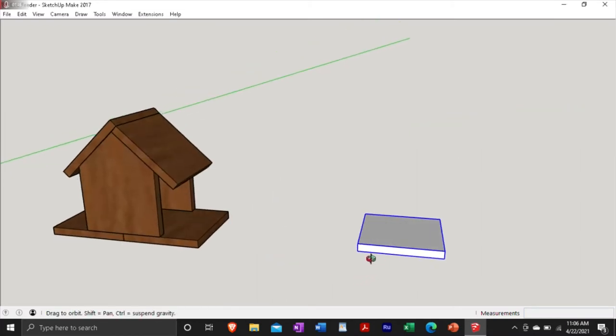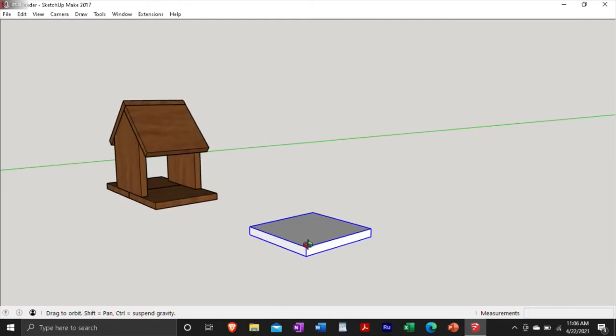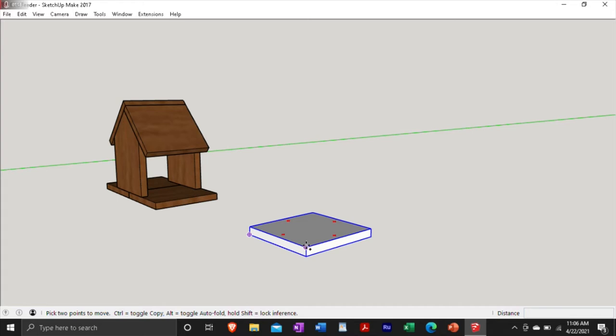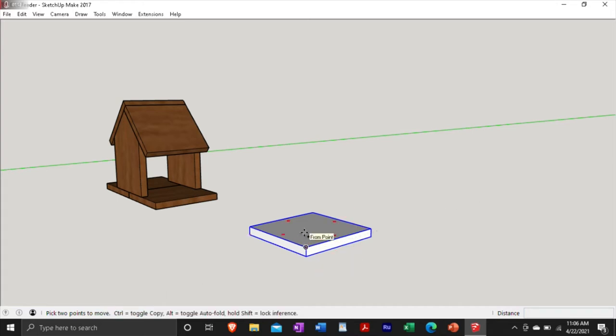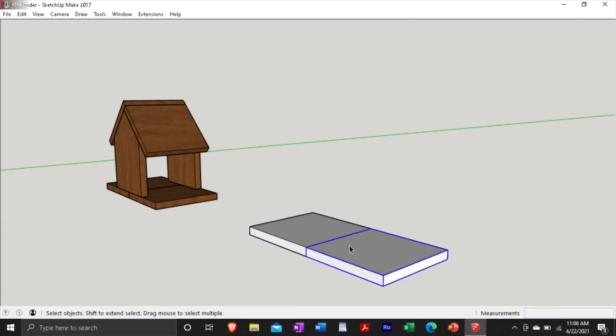And that just means that this is its own kind of special item. And then I want to copy that. So I'm going to hit the control key. Well, first I'm going to hit move. And that brings up the little arrows. And then hitting control adds a little plus in the bottom corner. And that allows you to copy items. So now that we got that, this is going to be our base.